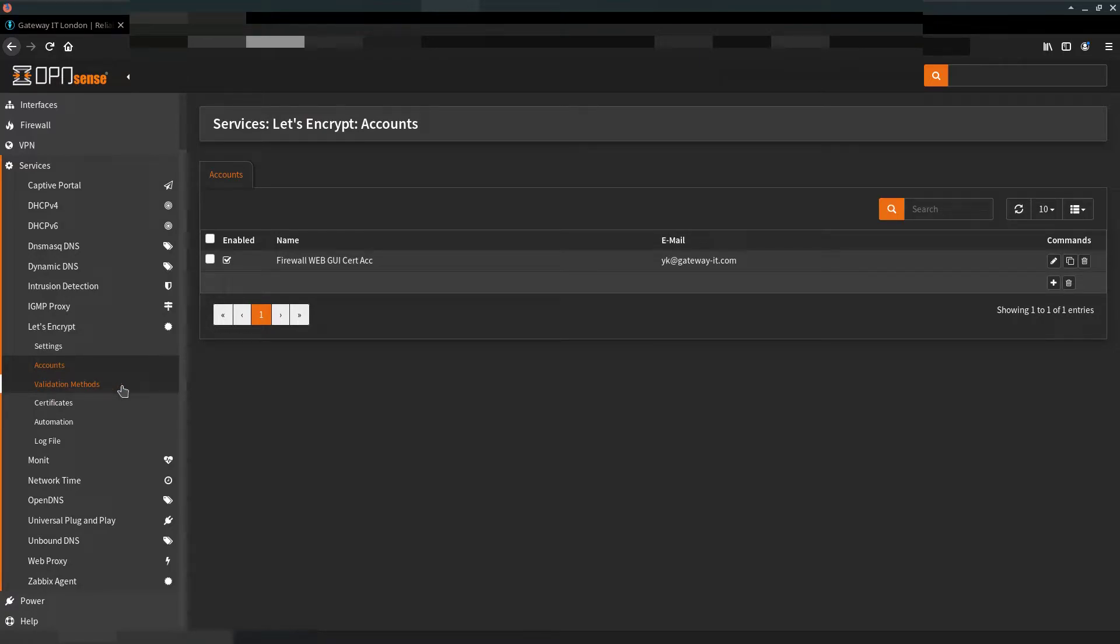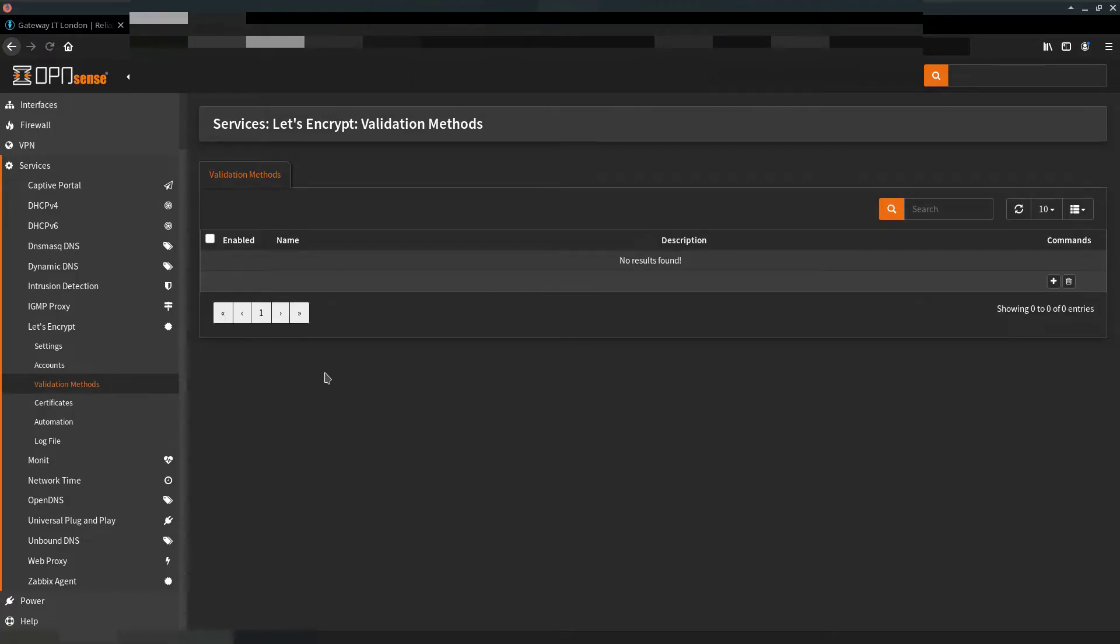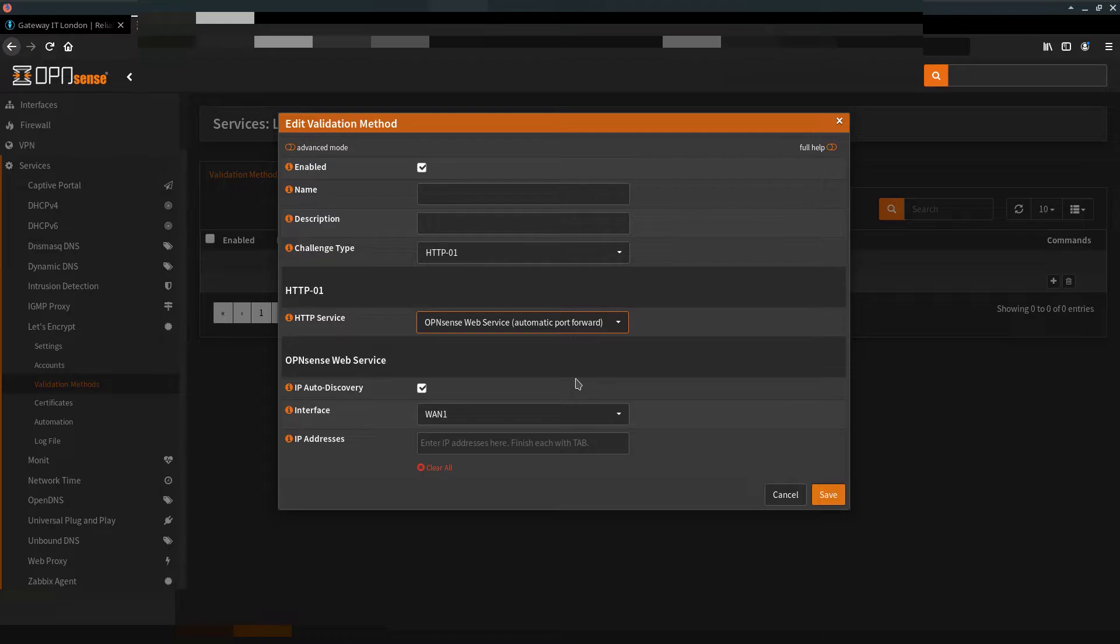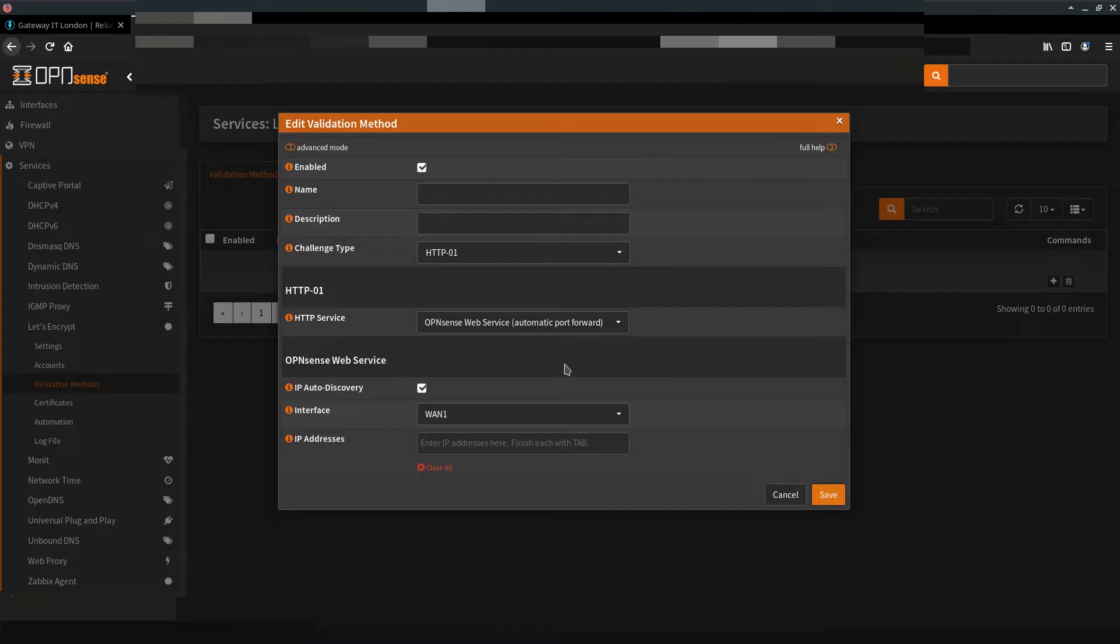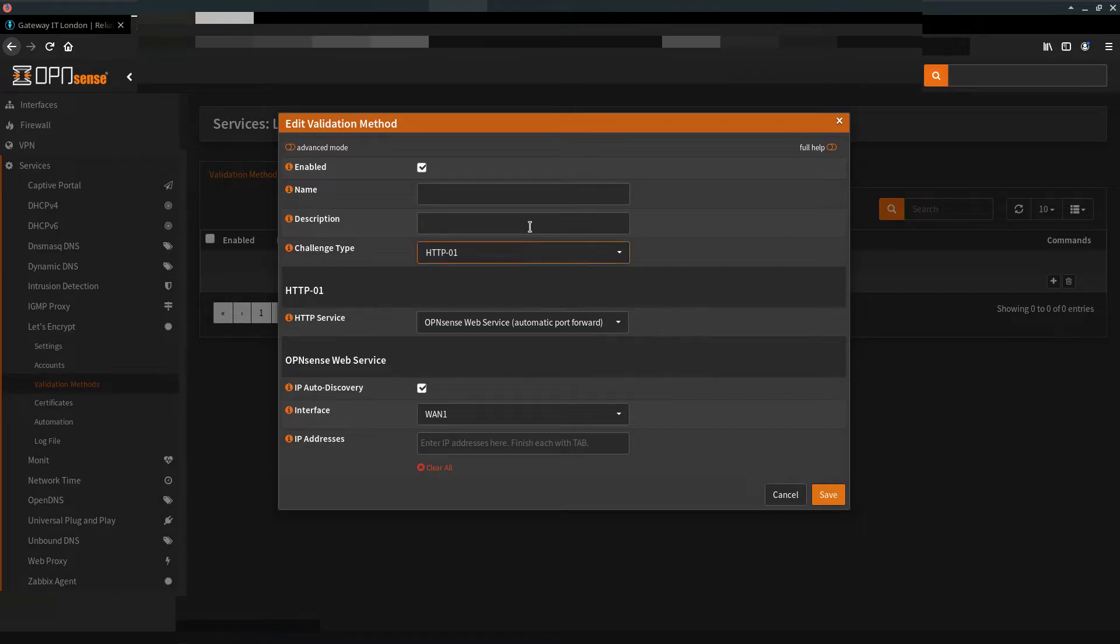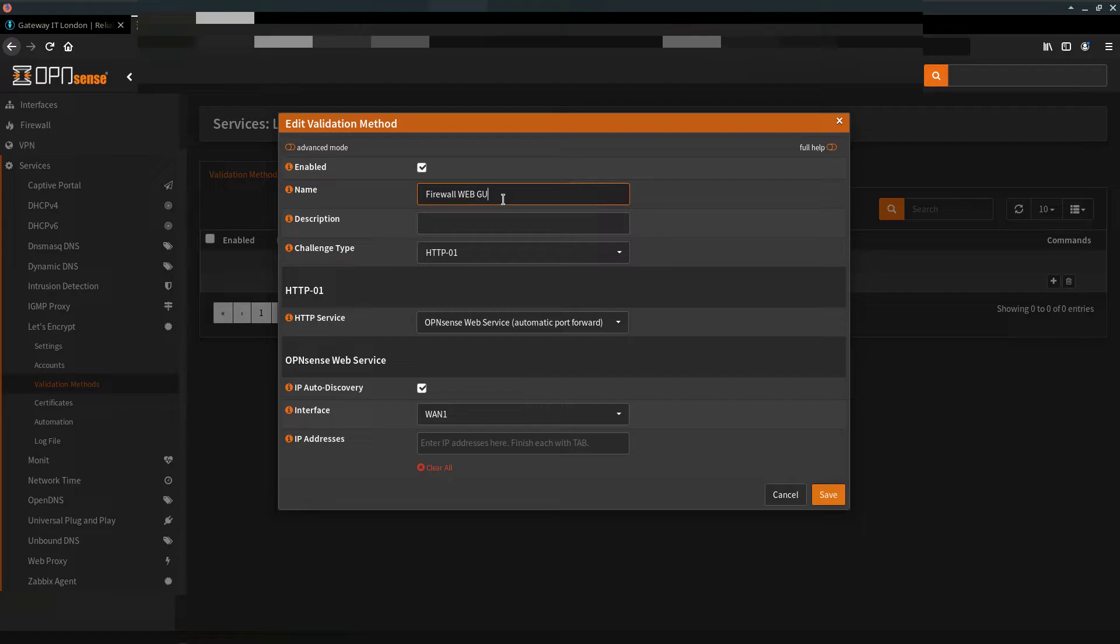Next, go to Validation Methods. Add a new method, give it a name, and choose the interface or virtual IP of your fully qualified domain name. You can leave the default here if you want to use your certificates with HA Proxy. Hit save.